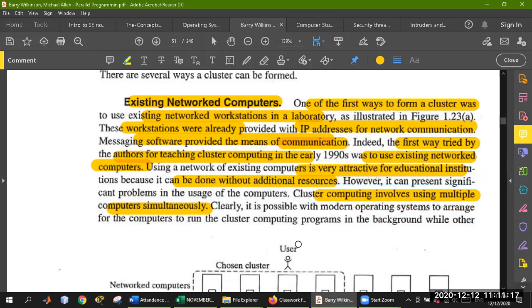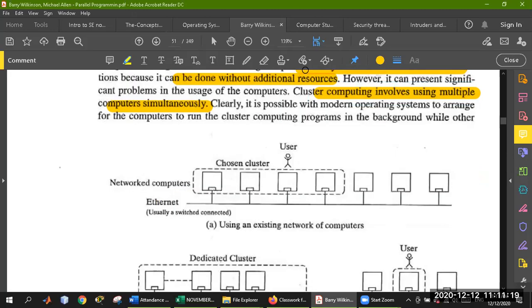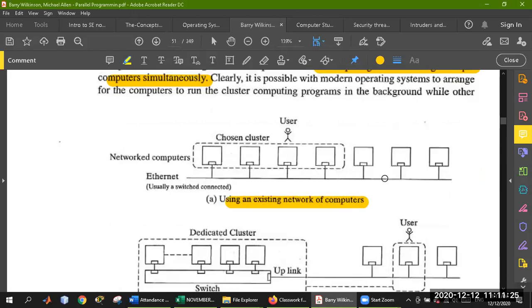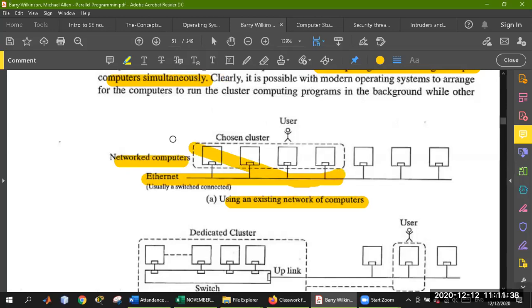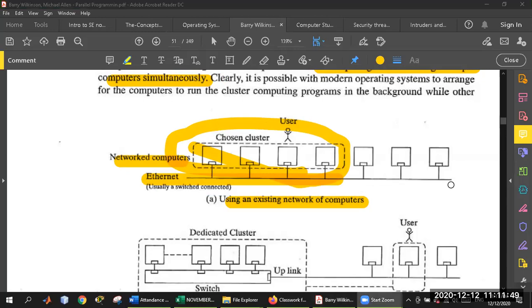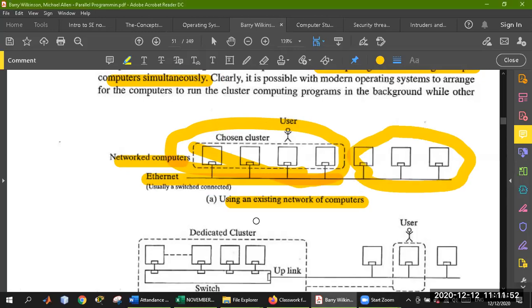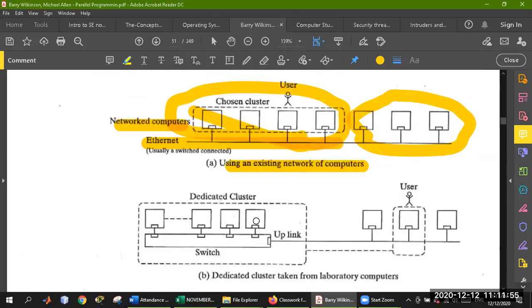This is a diagram of using an existing network of computers. Ethernet is attached as a bus, and different computers are connected on this network. A user can choose a subset of these computers as a cluster — they will form one new unit. Other groups that have not been chosen are not part of the cluster. So we choose our network of computers and designate them as a cluster.